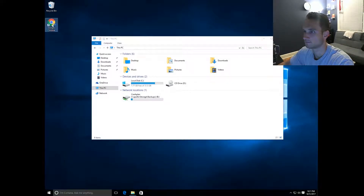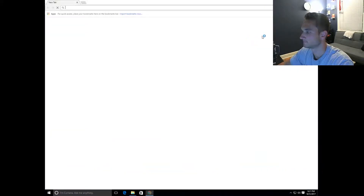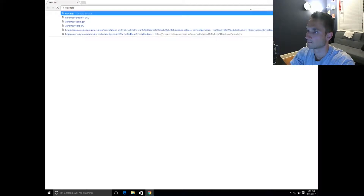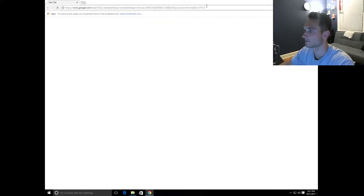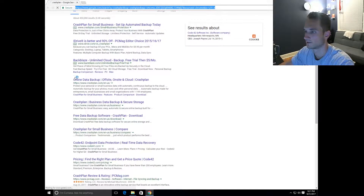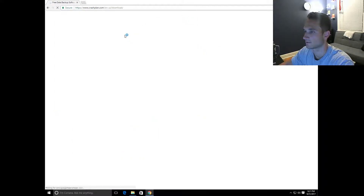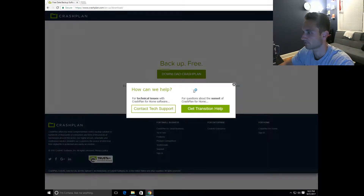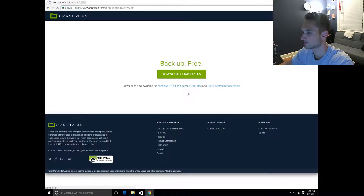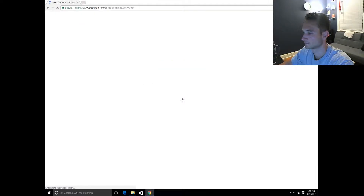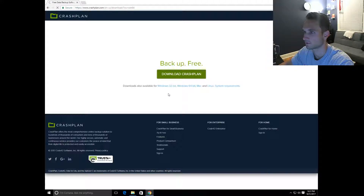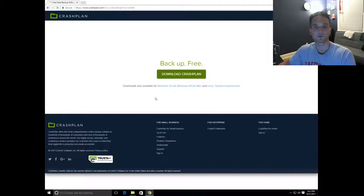Let's go ahead and download CrashPlan now. This is a test PC, that's why it looks very bare. We're going to go to download. Select backup for free, and we want Windows 64-bit — this is a 64-bit machine. CrashPlan is a free tool. There are a lot of other free tools, but this seems to be one of the easiest and one of the highly recommended tools for backup.